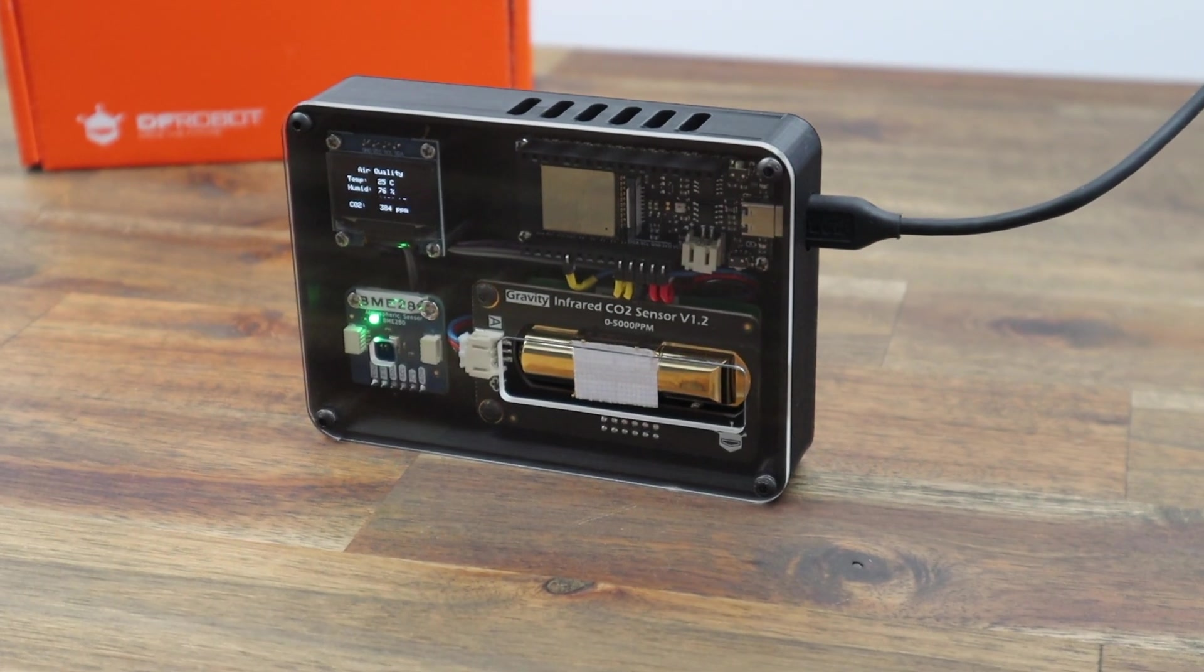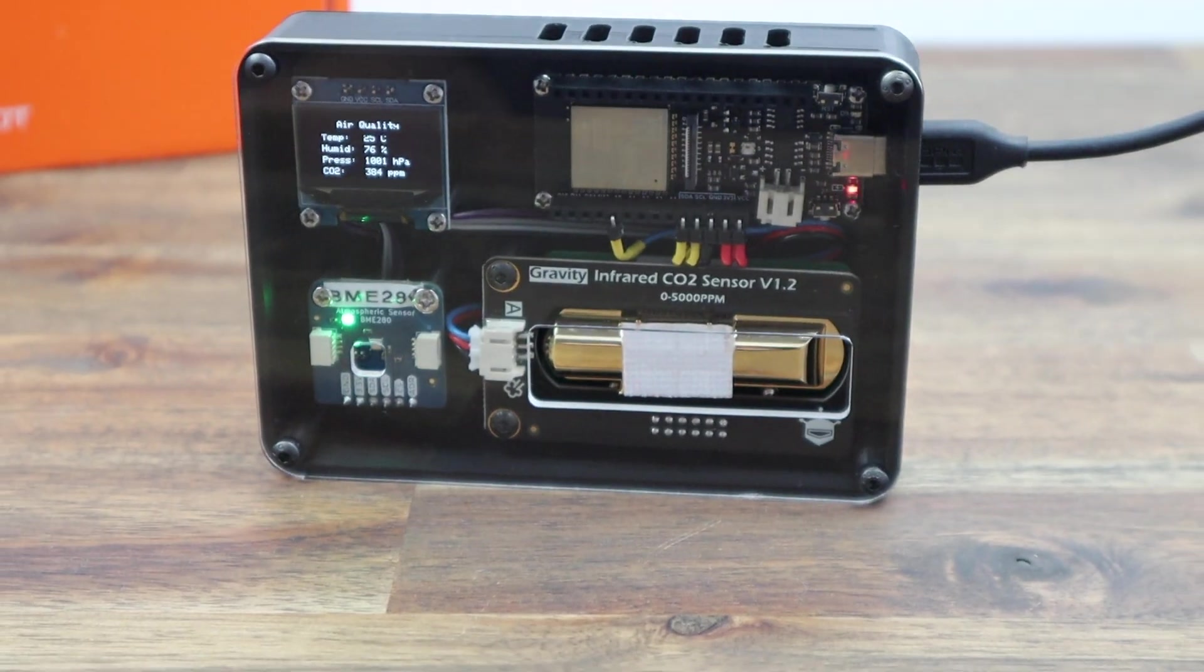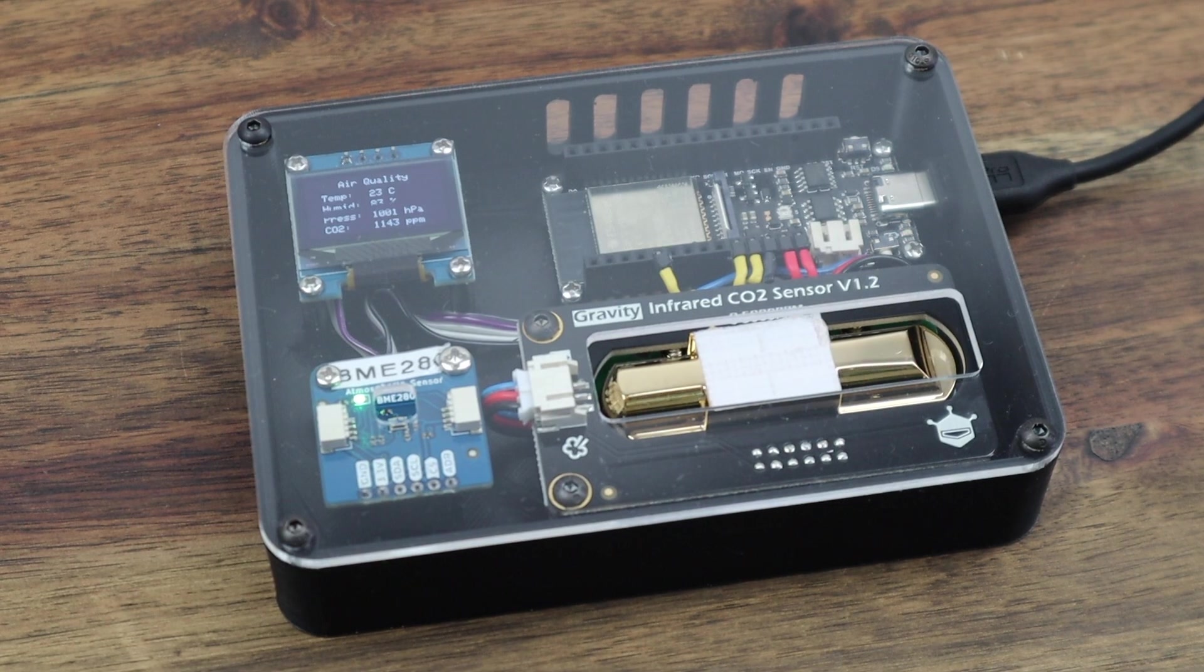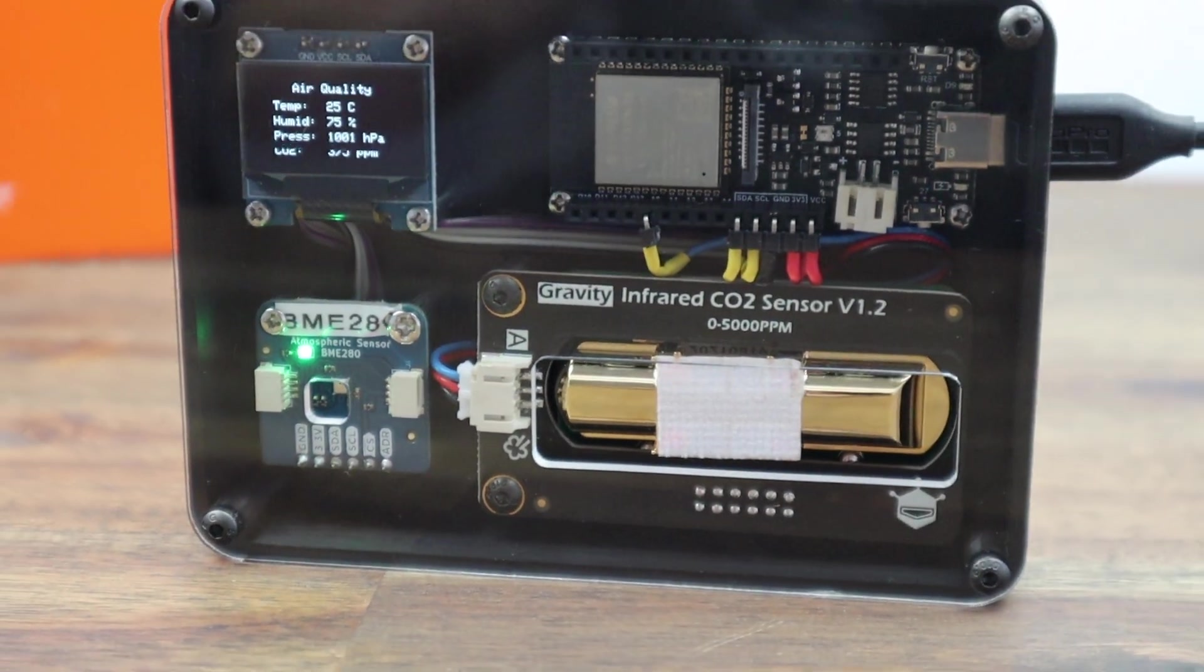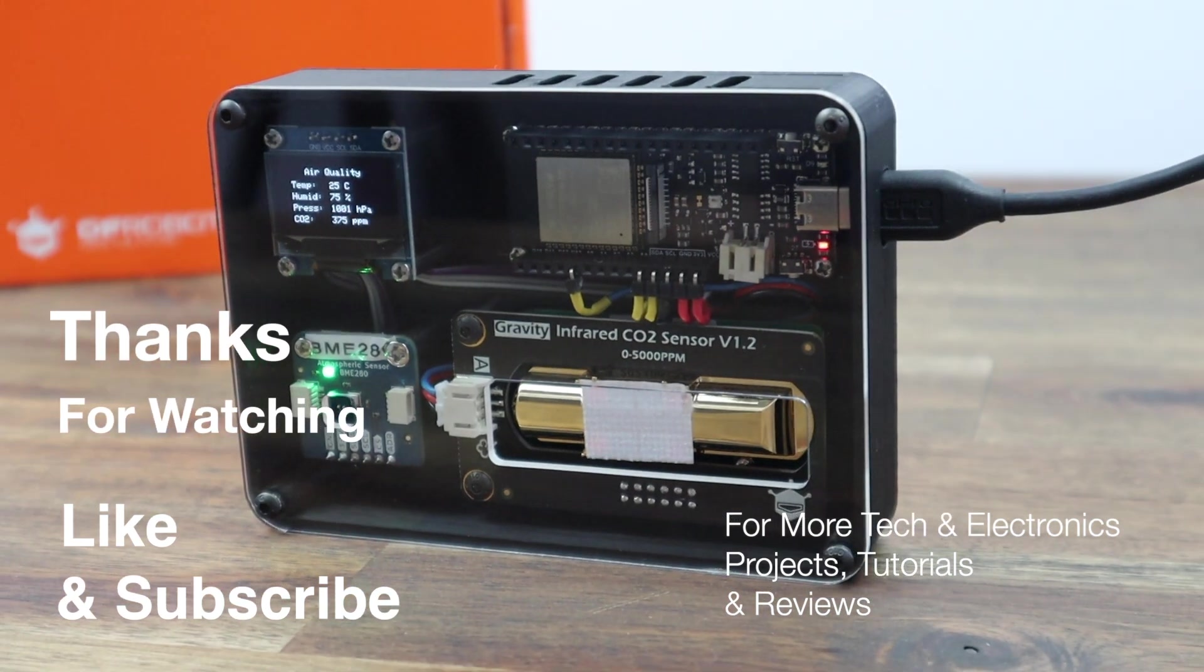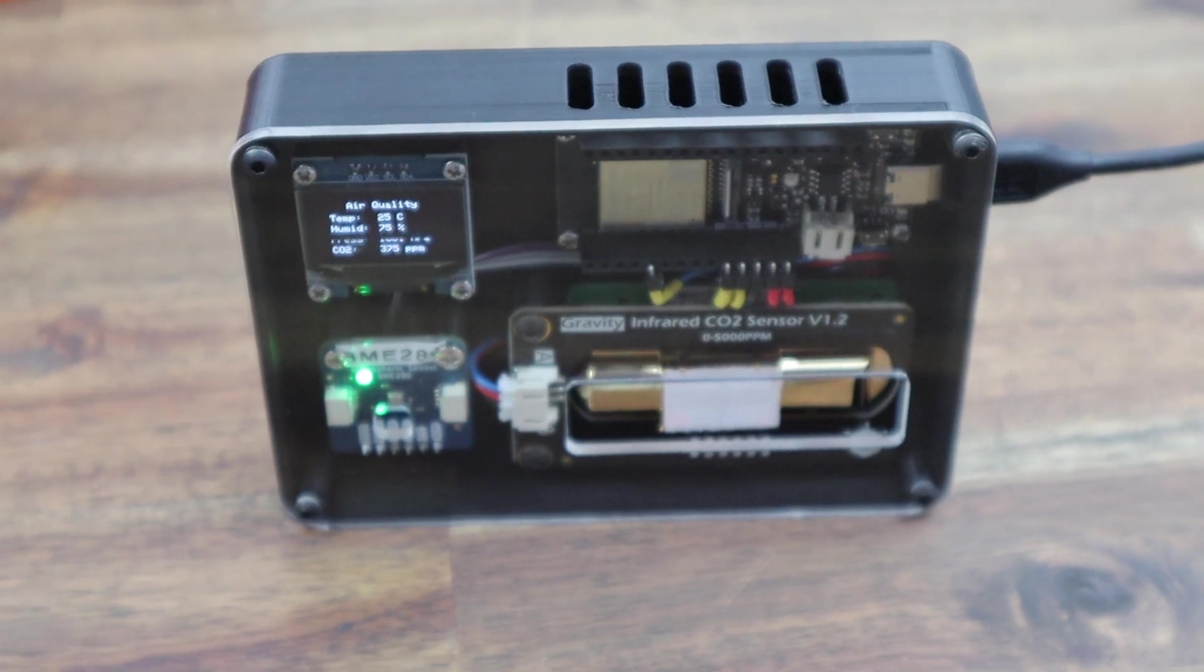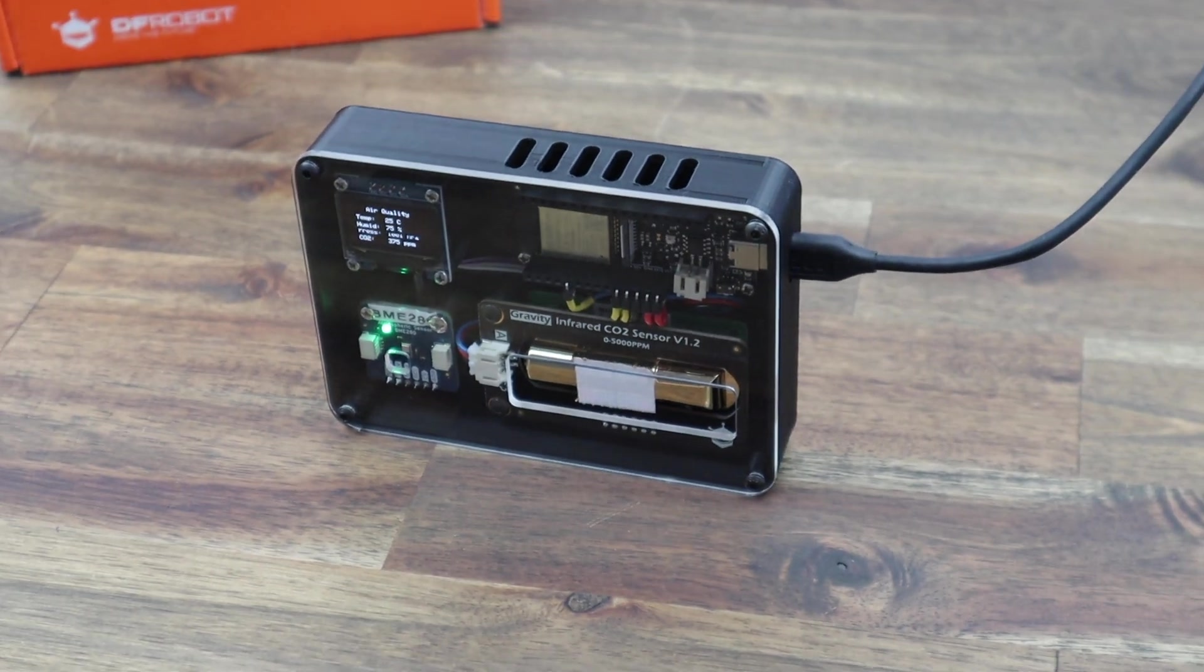So we've now got a portable indoor air quality monitor that we can leave in any room. Let me know what you think of it in the comment section and let me know if there's anything you'd change or add. Thanks for watching, please remember to like this video if you enjoyed it and subscribe for more tech and electronics projects, tutorials, and reviews. I'll see you next time.